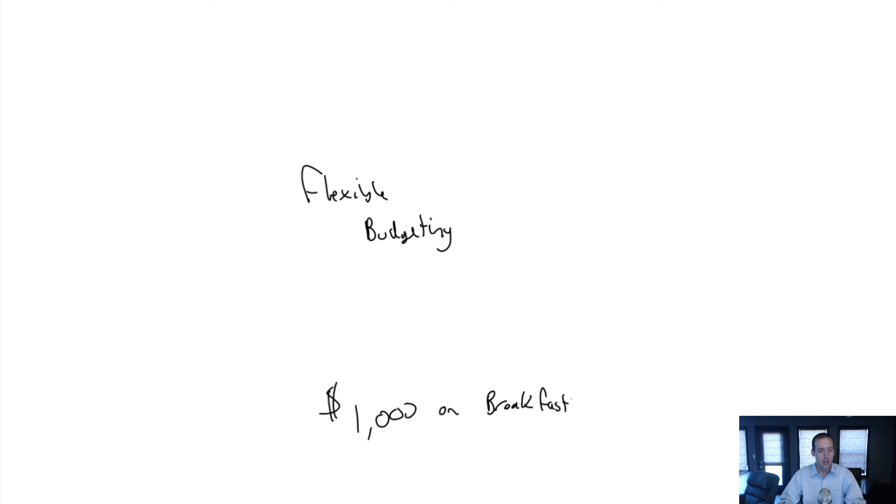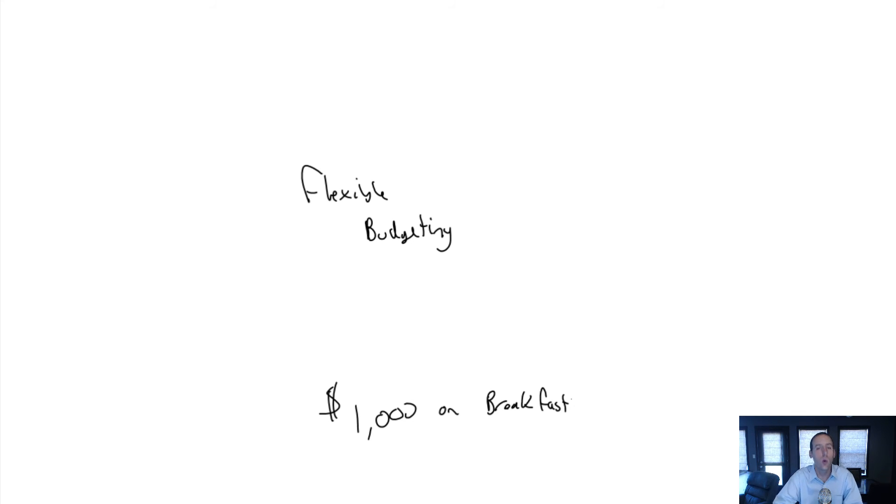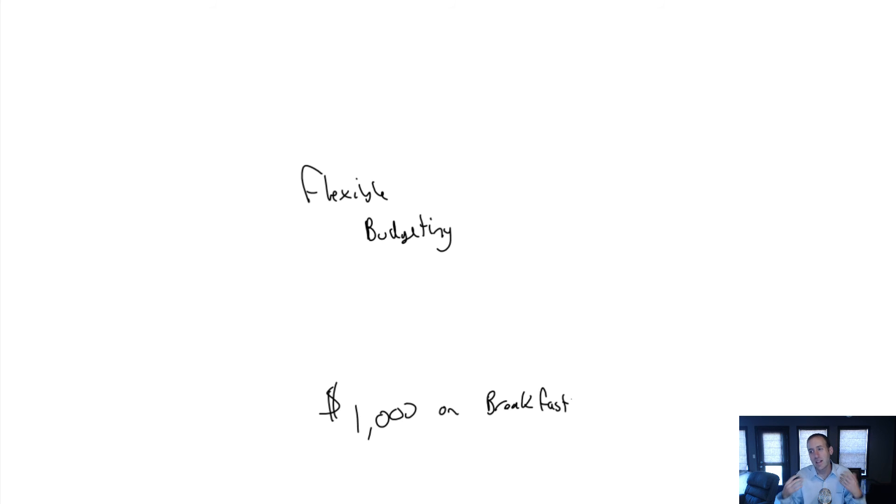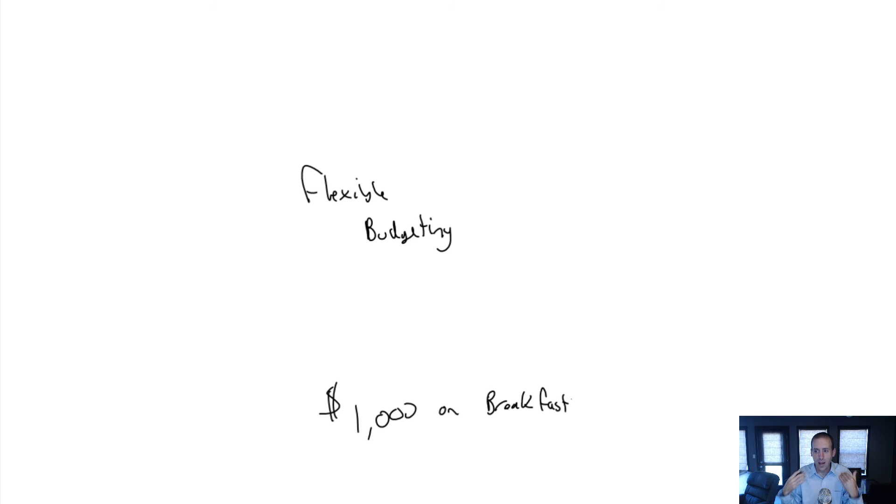He could have said, 'Look, we had more hotel guests. More of them were eating breakfast. Of course we went over budget - this is to be expected. It's not to do with my performance. I was still efficient, and we can measure my efficiency using flexible budgeting.'